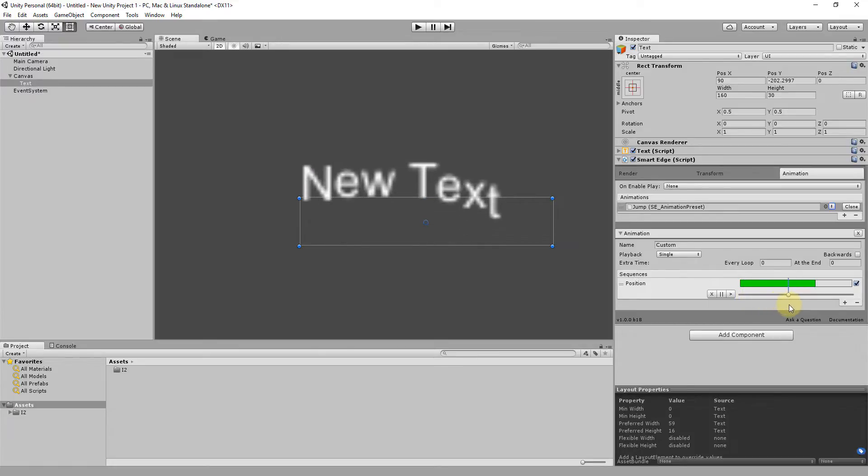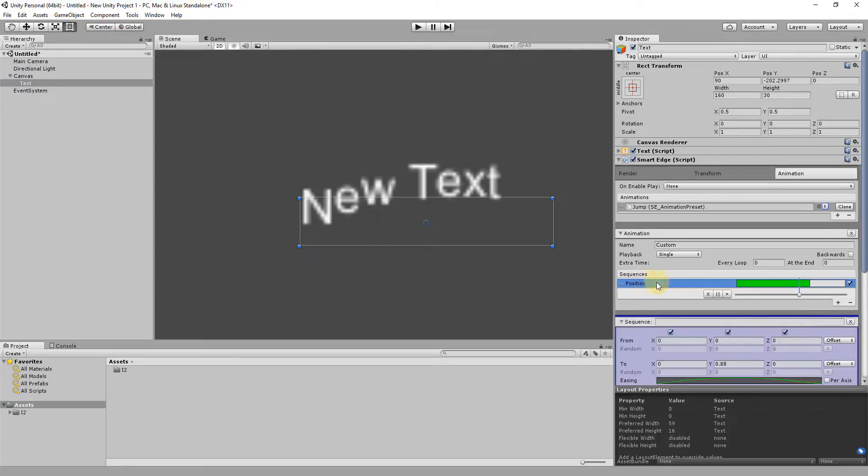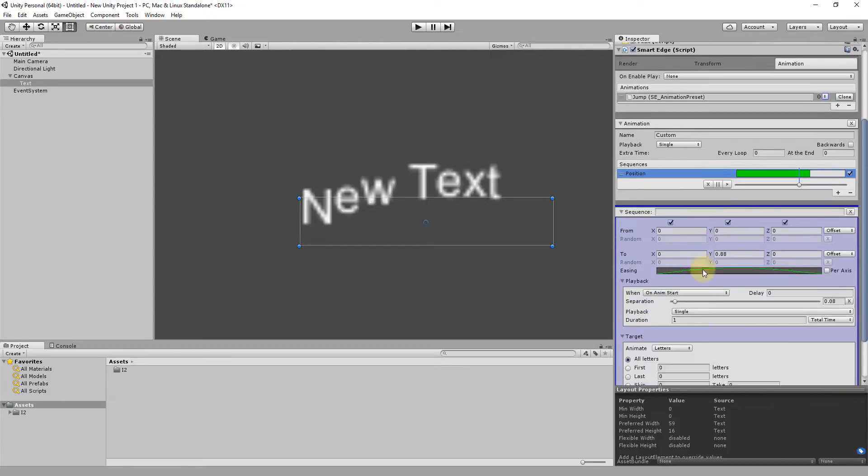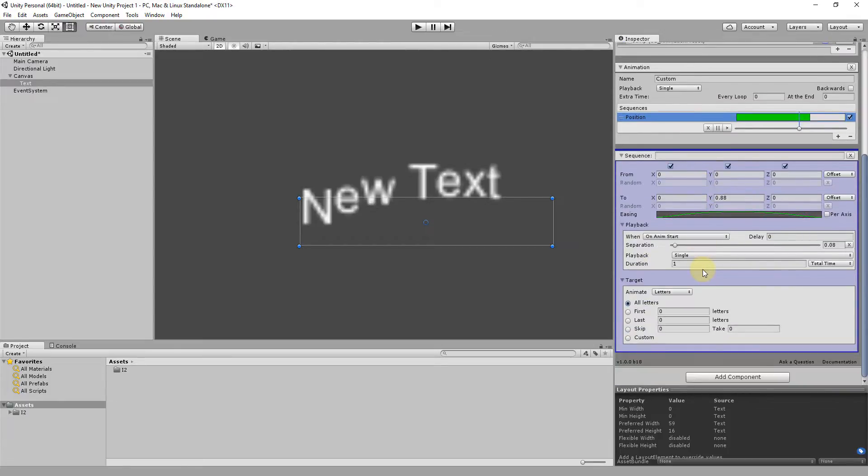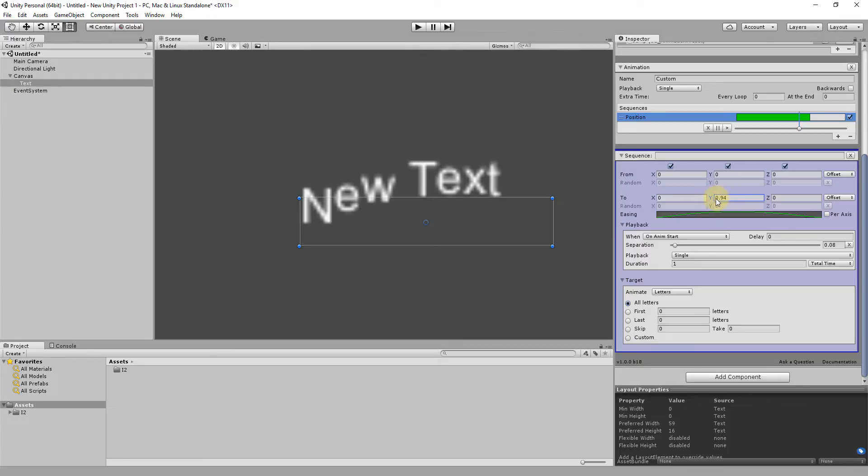Each animation is composed of one or more sequences. Selecting one expands all its properties, allowing changing the duration, targets and all parameters for that sequence type. Every change can be previewed easily, making it a breeze to create beautifully animated interfaces.